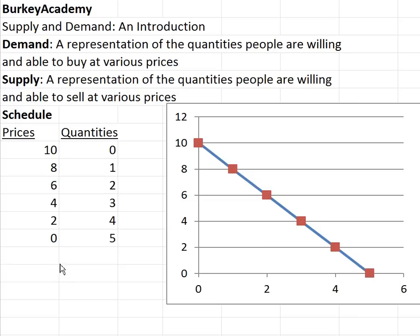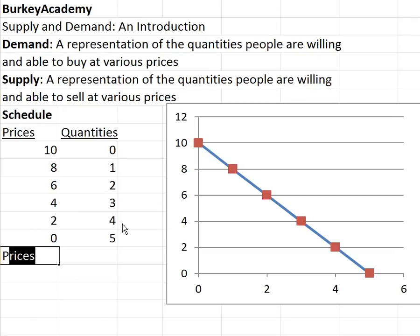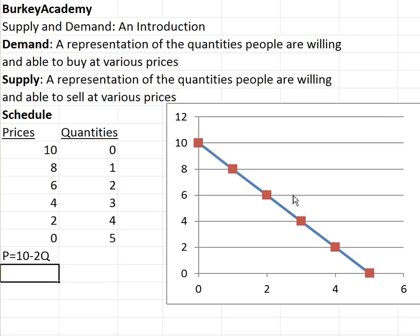We could also represent this same information as a demand equation. The equation of this line would be: Price equals ten minus two times Q. The y-intercept is ten — we sometimes call this the 'choke price,' meaning at what price does the quantity people want choke off to zero. In this case that's ten dollars. The slope is minus two because we go down two over one repeatedly along the line.